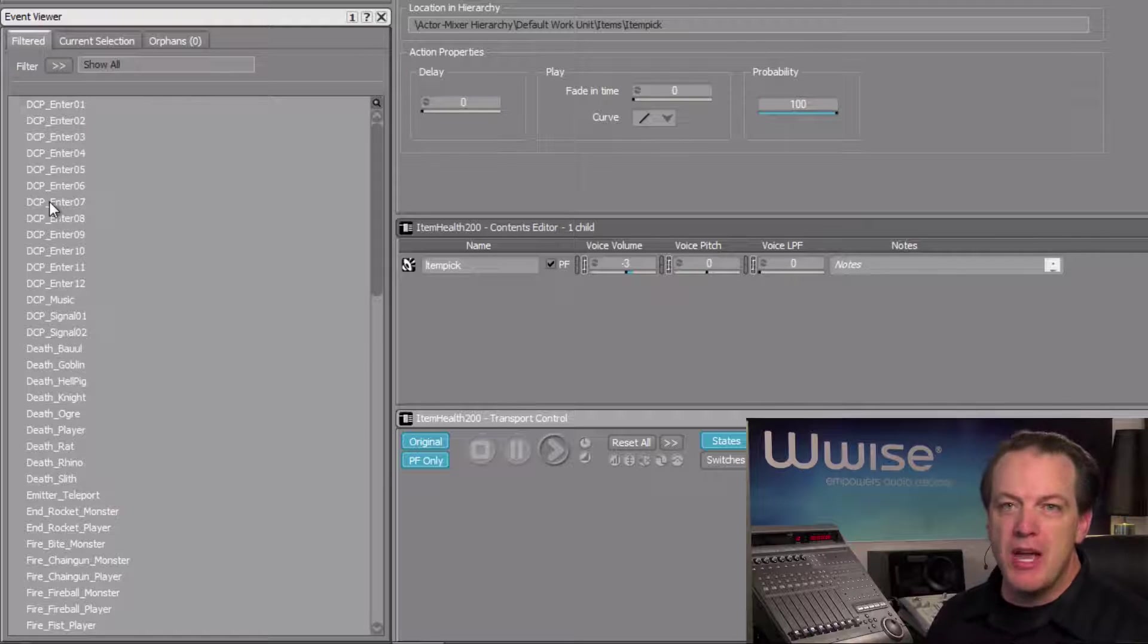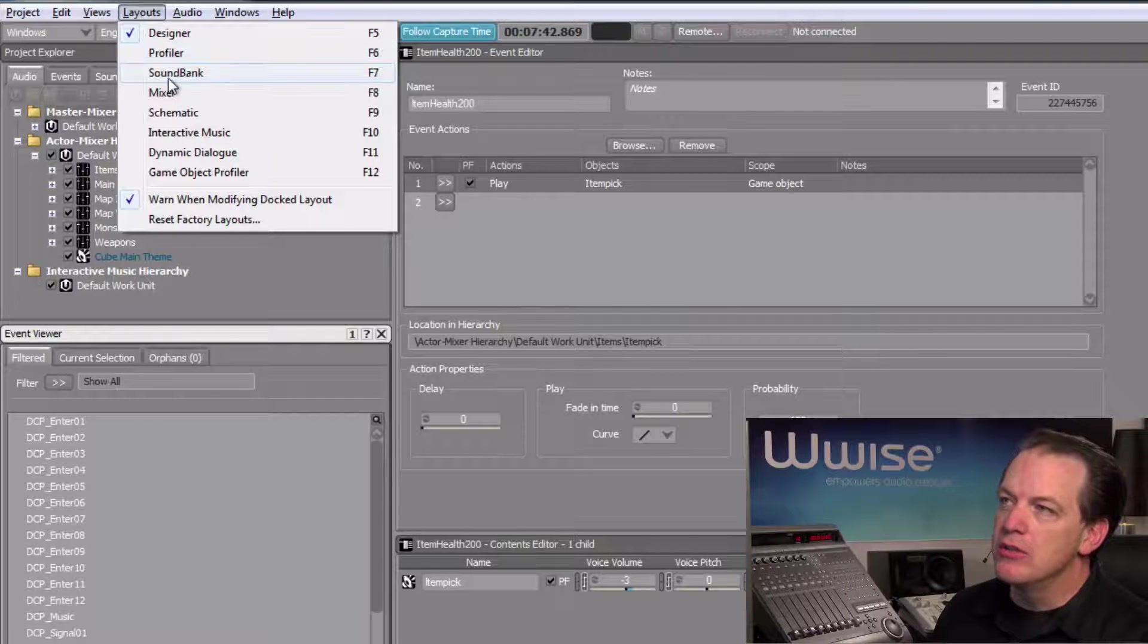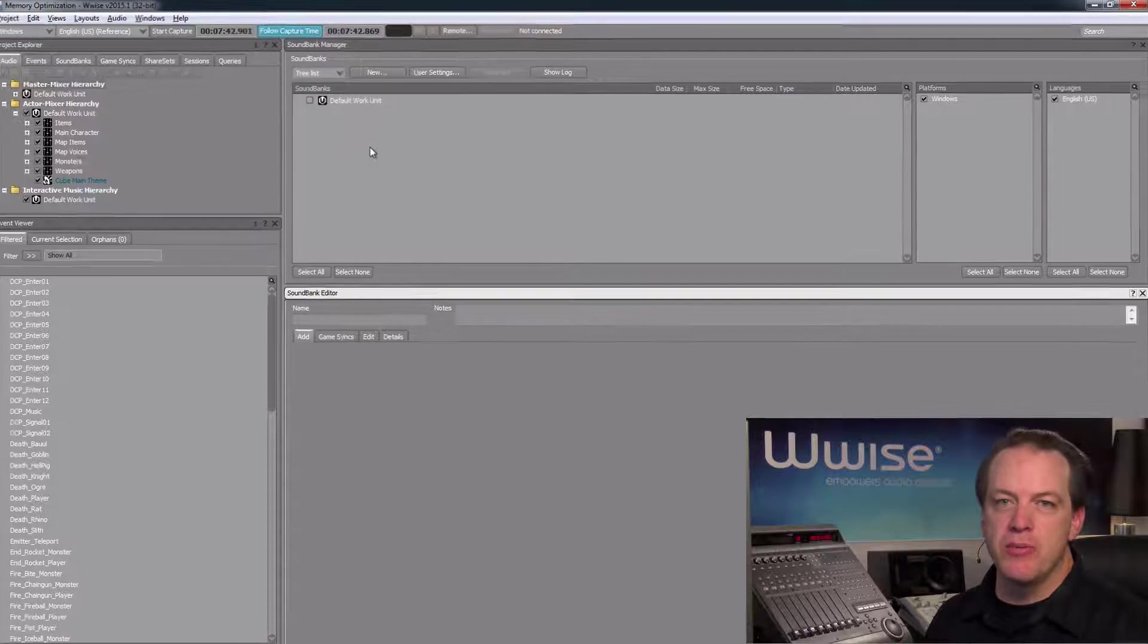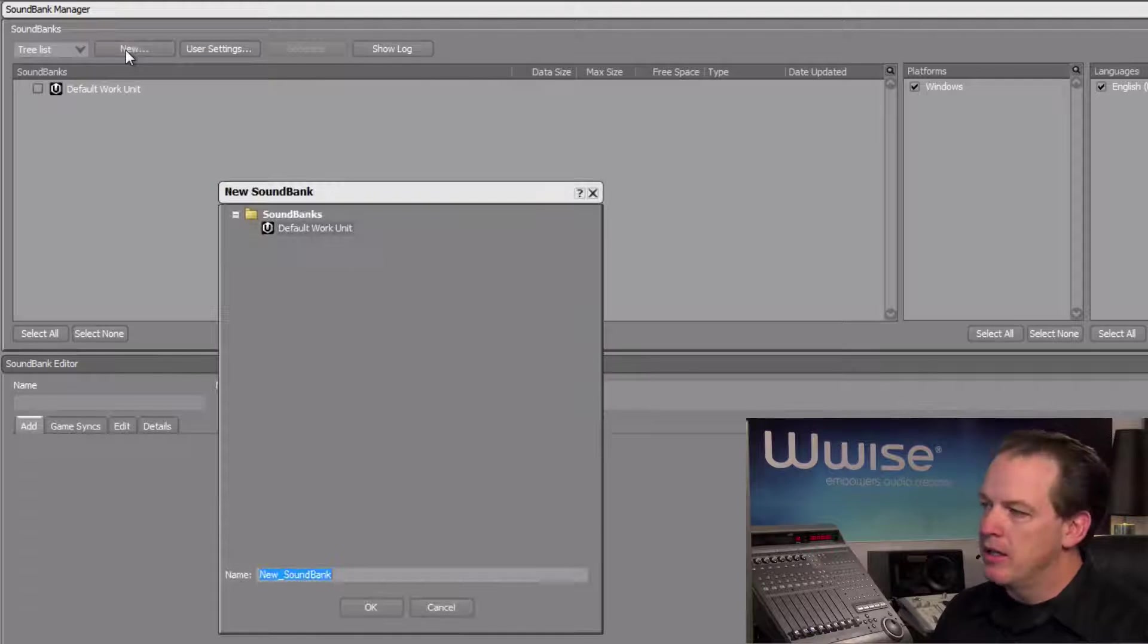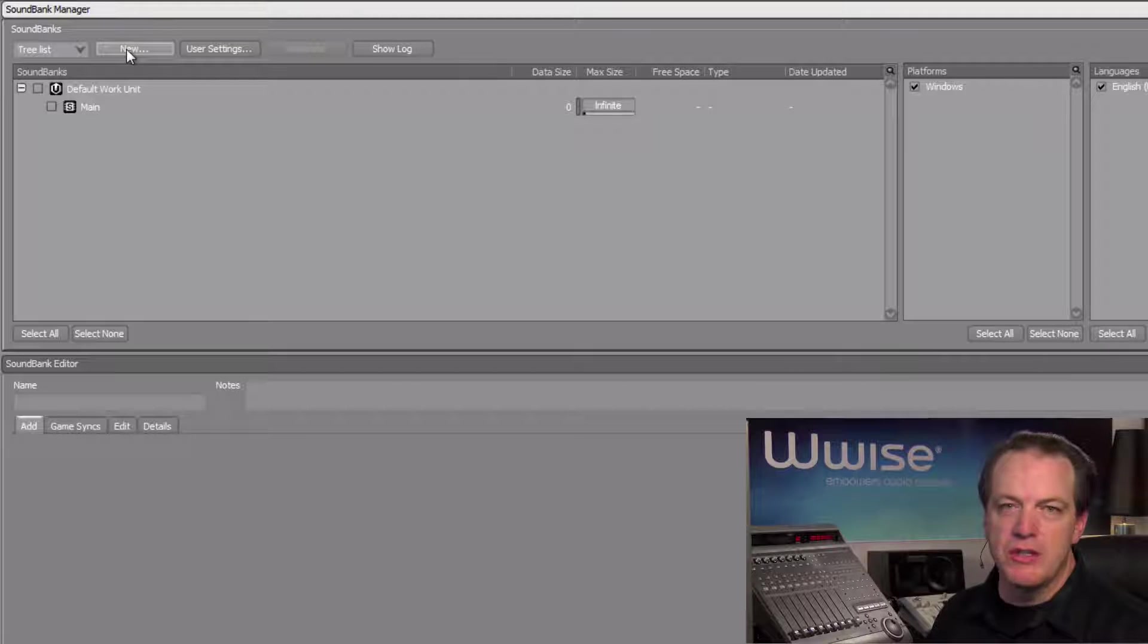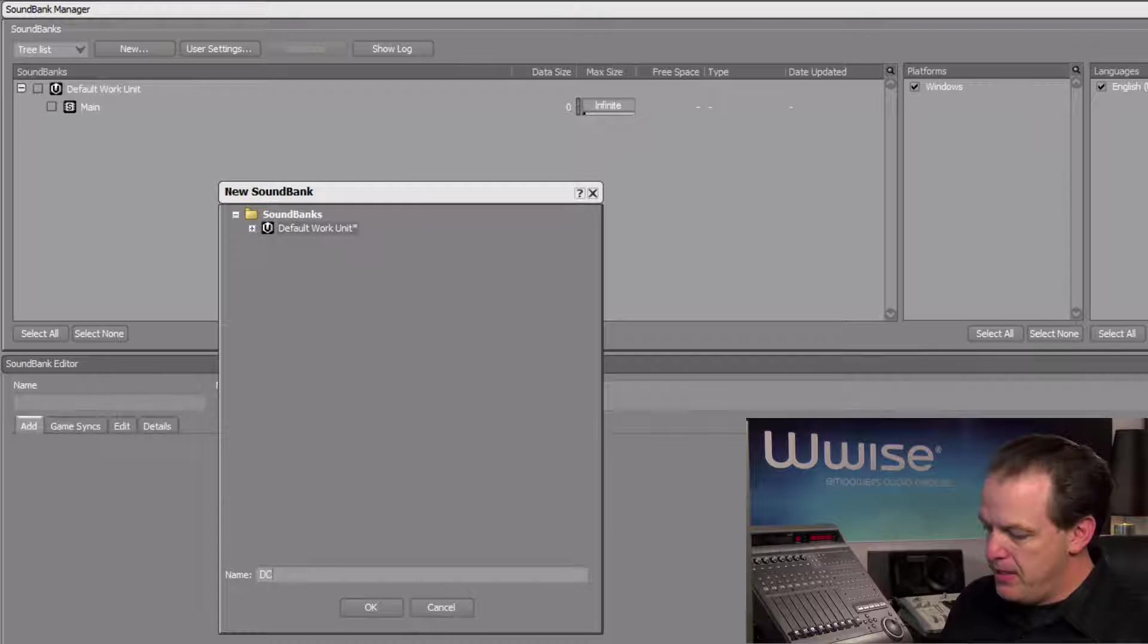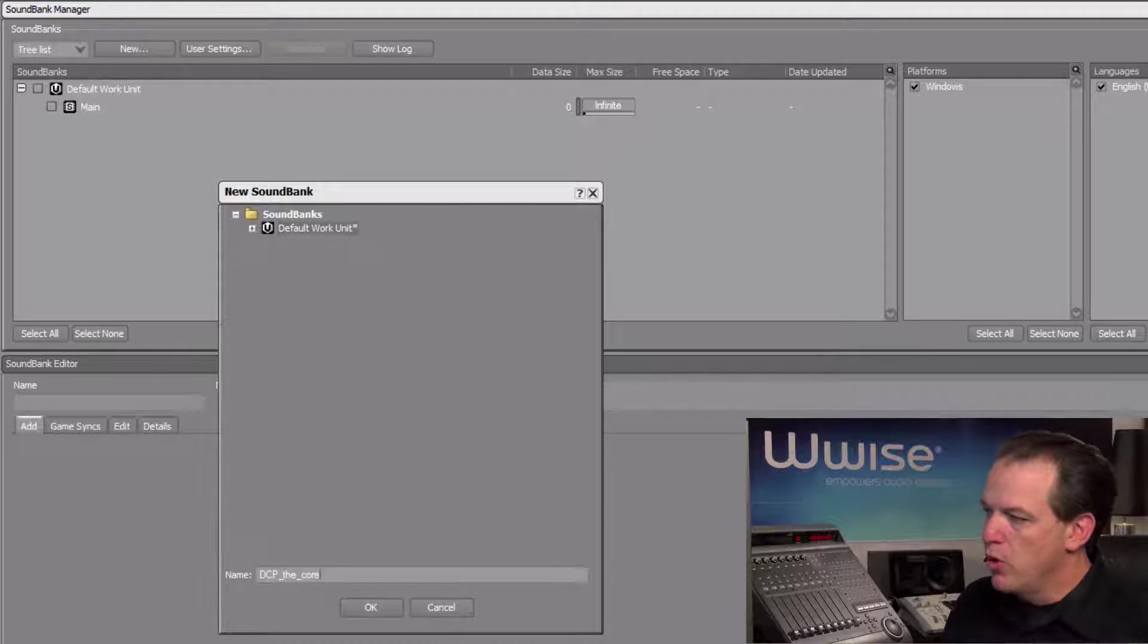To build soundbanks, we'll use the soundbank layout. Let's go to Layouts, and then choose Soundbank. Now the project currently does not have any soundbanks, so we'll need to create them. Click the New button, and then we'll create the first soundbank and name it Main for the main sounds used in the game. We'll create another soundbank, and this one will be called DCP underscore the underscore core.